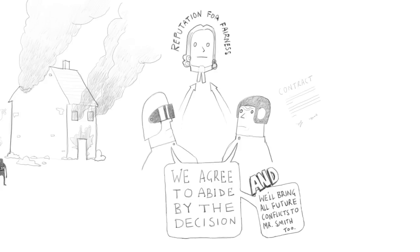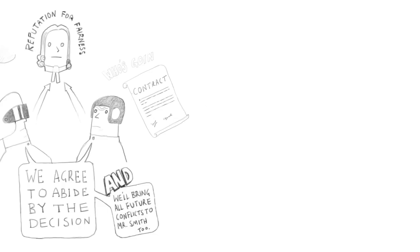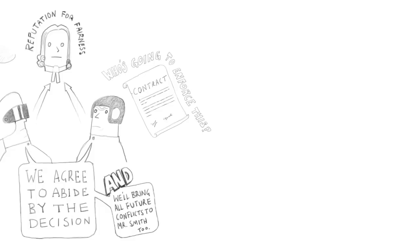Now, it may occur to you to ask the obvious next question, which is who enforces that contract? Because unlike the world that we live in now, there is no government sitting above the agencies compelling them to keep their word. But the answer is that there is a way of enforcing contracts that we're all familiar with that doesn't require a government.